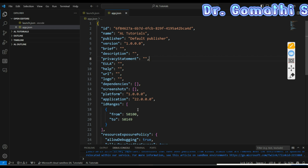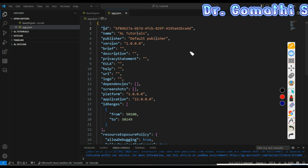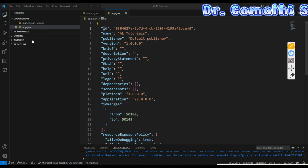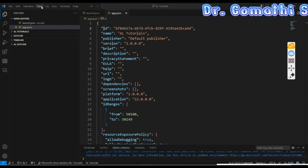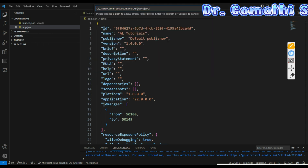The first property is 'id' — a unique identifier for your extension. It is typically a GUID, which is a Globally Unique Identifier, generated when you create a new extension. For example, 'AL Tutorial' is the name of my extension — that is what an extension is.